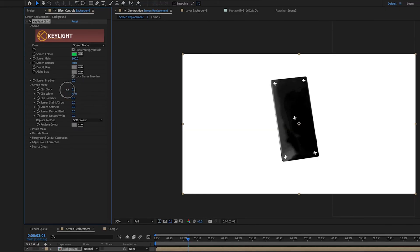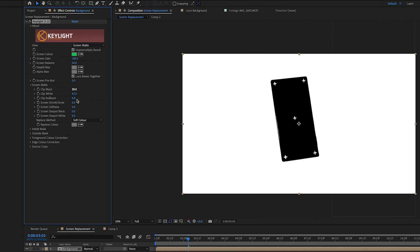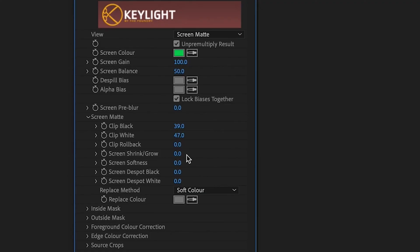And we're going to take the clip black and we're going to raise it up. Raise screen D spot up until the crosshairs disappear.